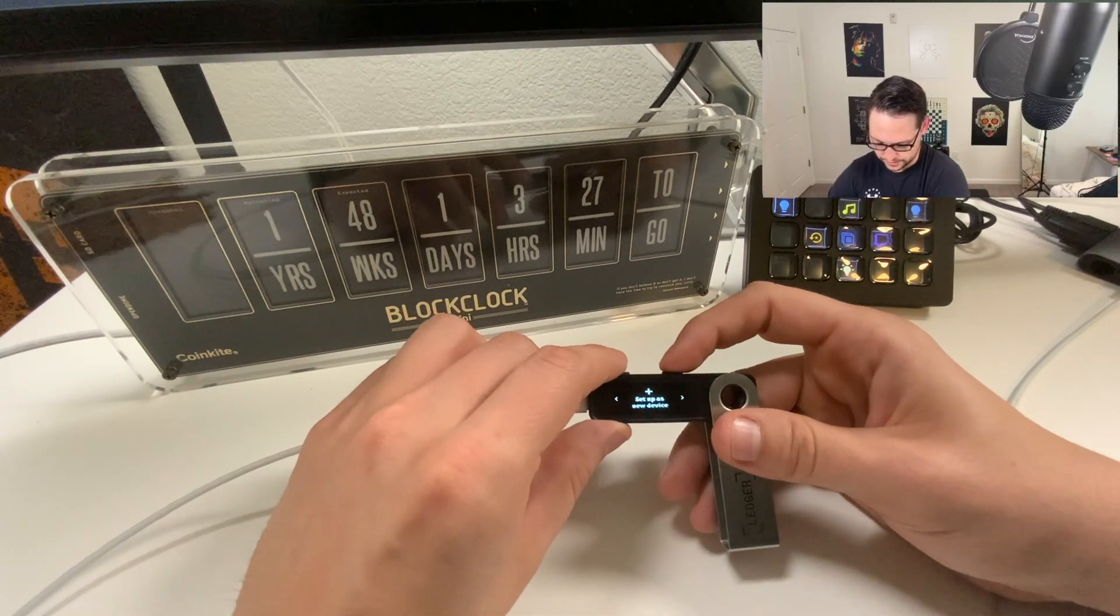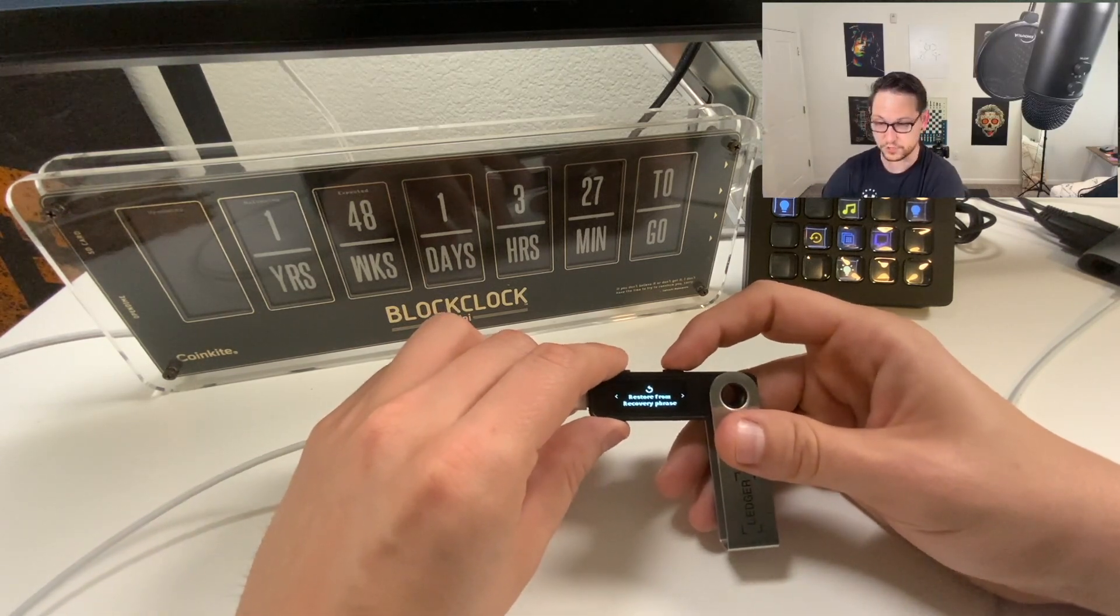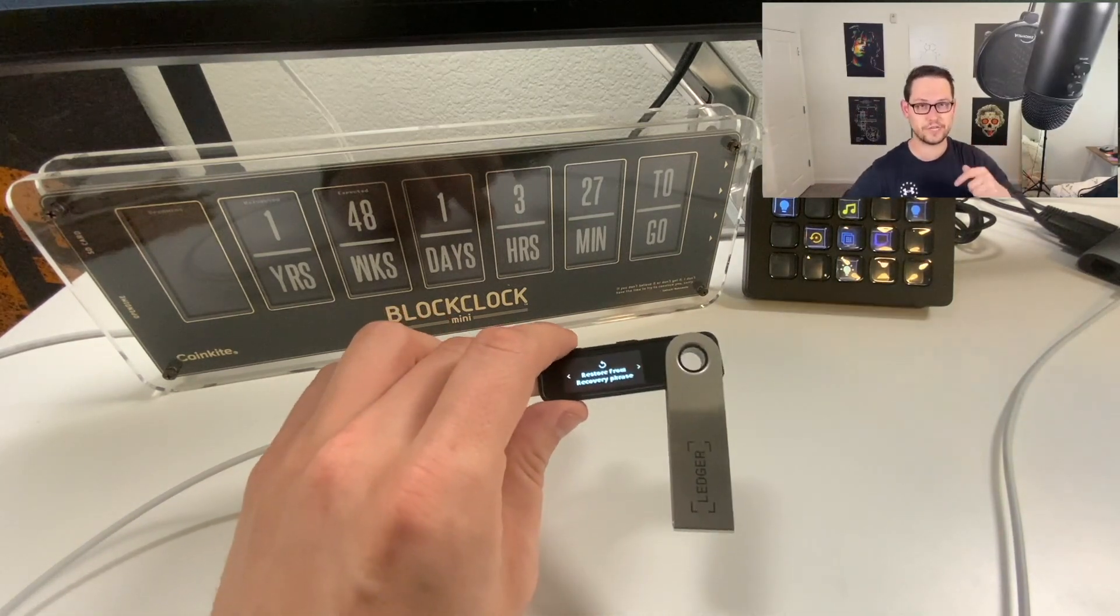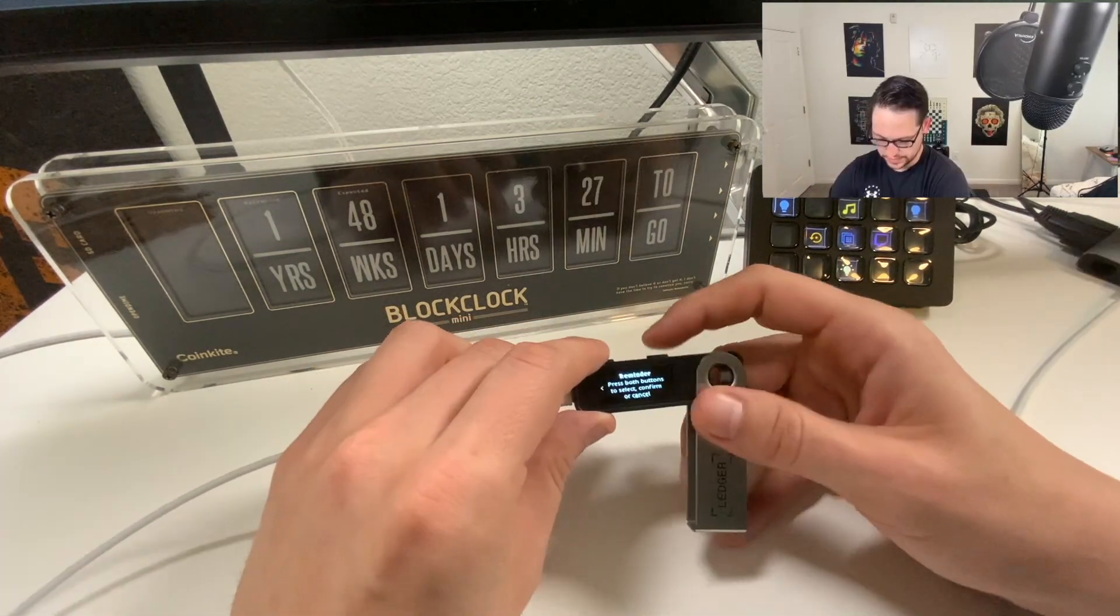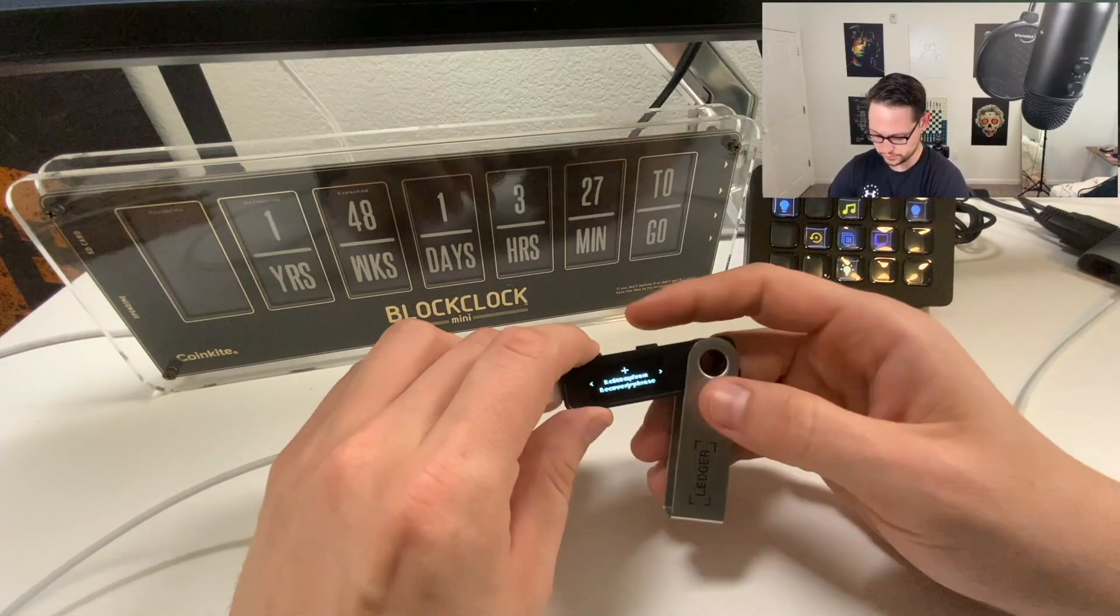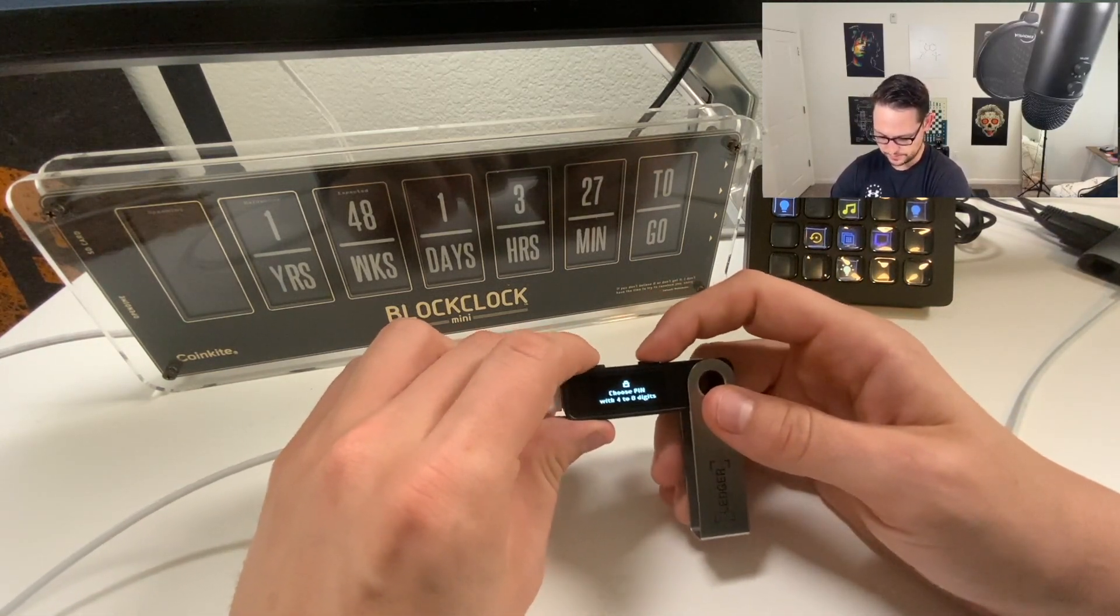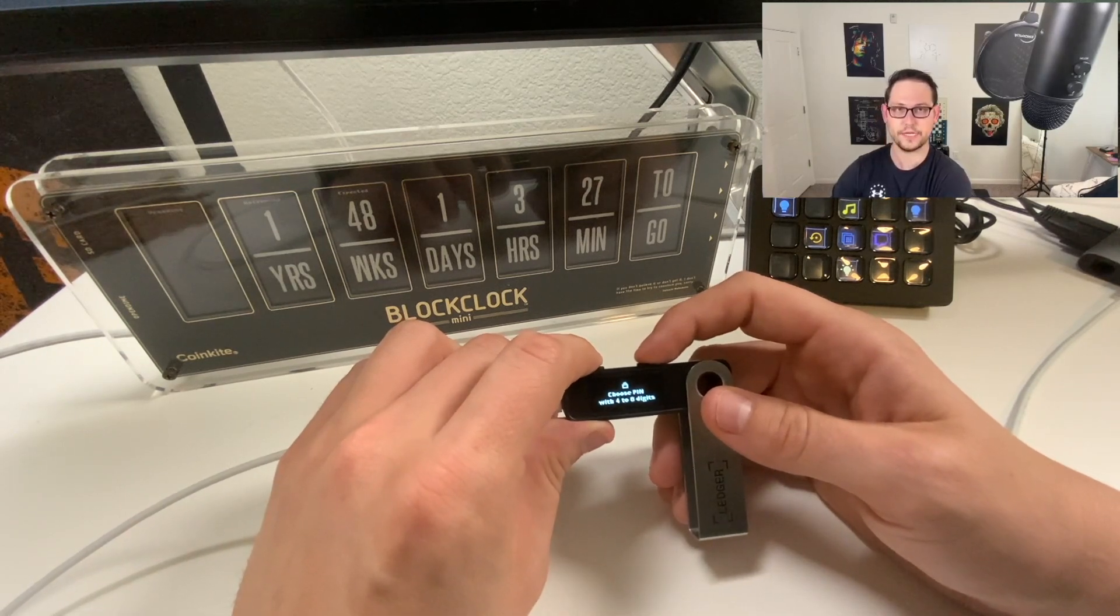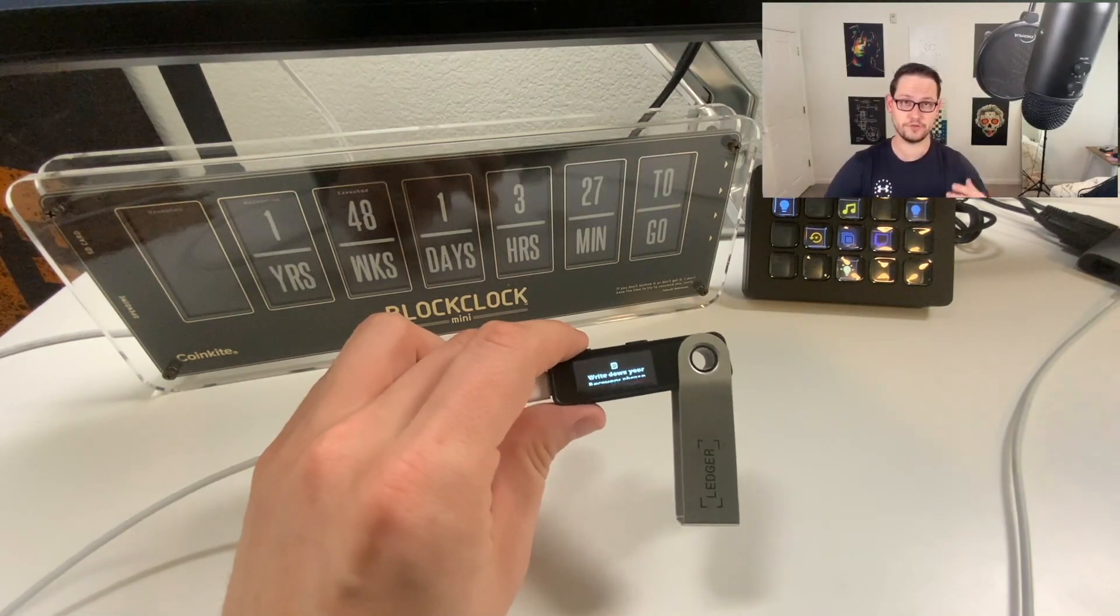We have the option to set up as a new device or restore from a previous recovery phrase. If you're moving a new Ledger onto this device, you would click the restore from recovery phrase option. I'm going to select setup as new device. I'm going to choose a pin code with four to eight digits, and I'll be back here in a second.